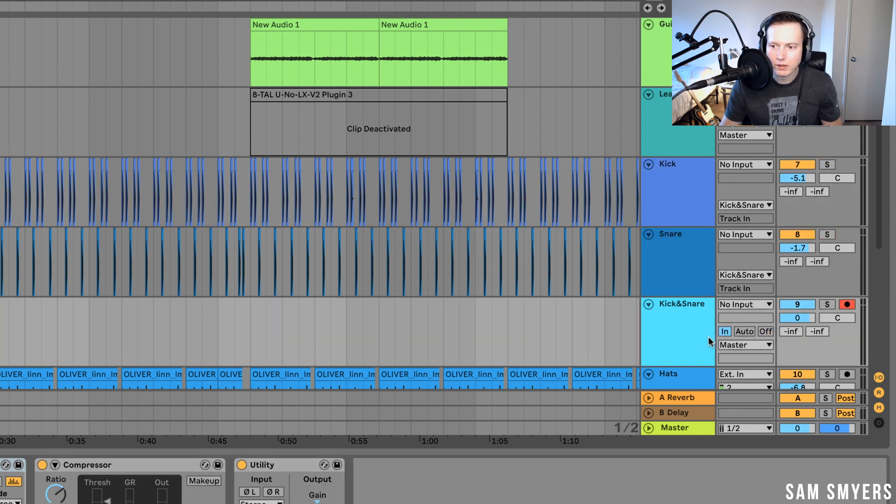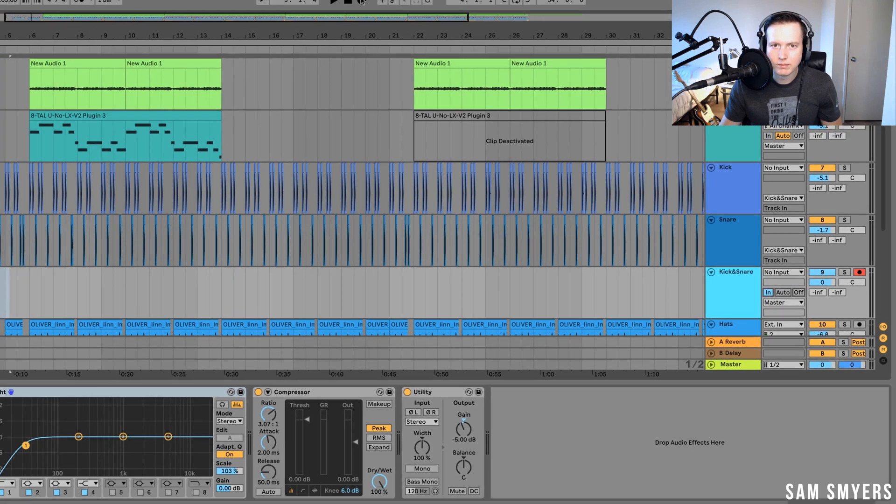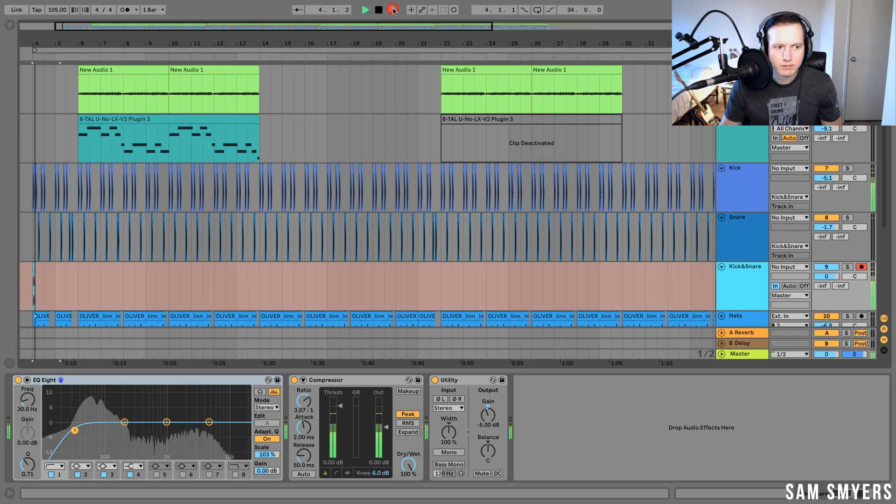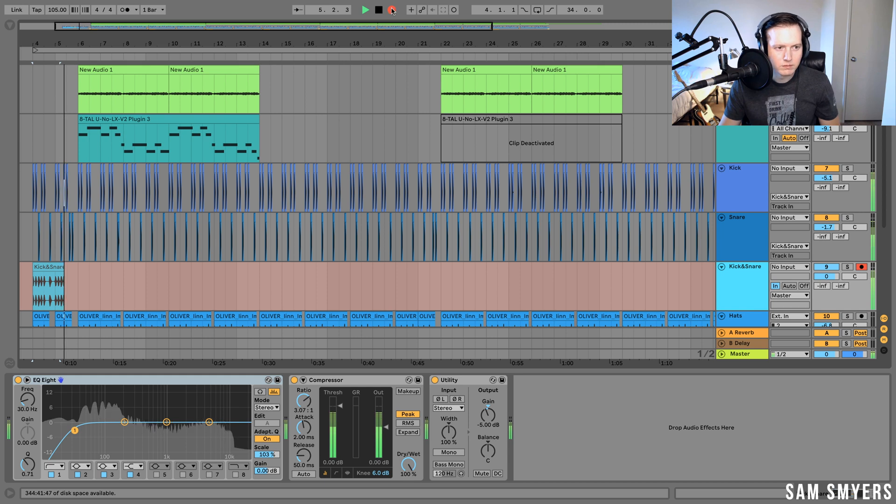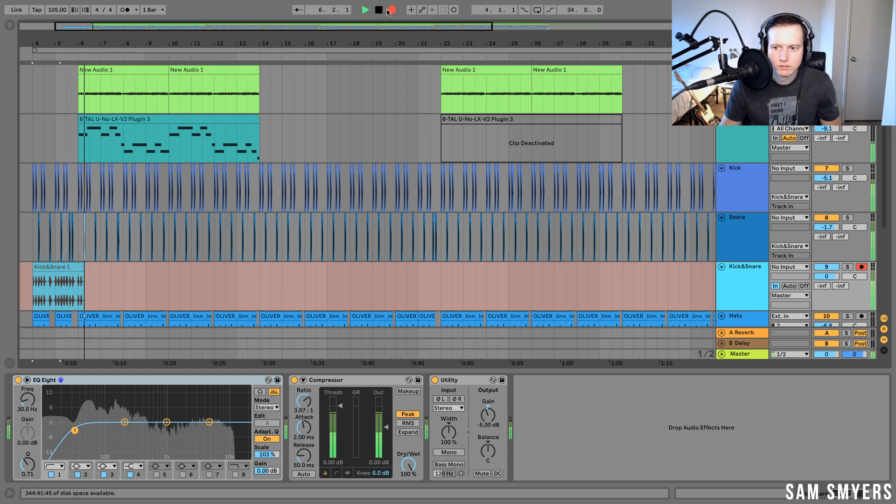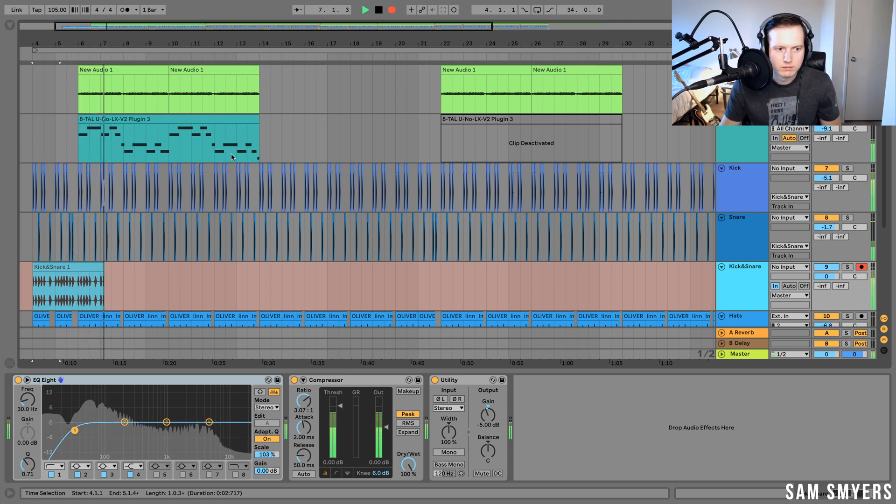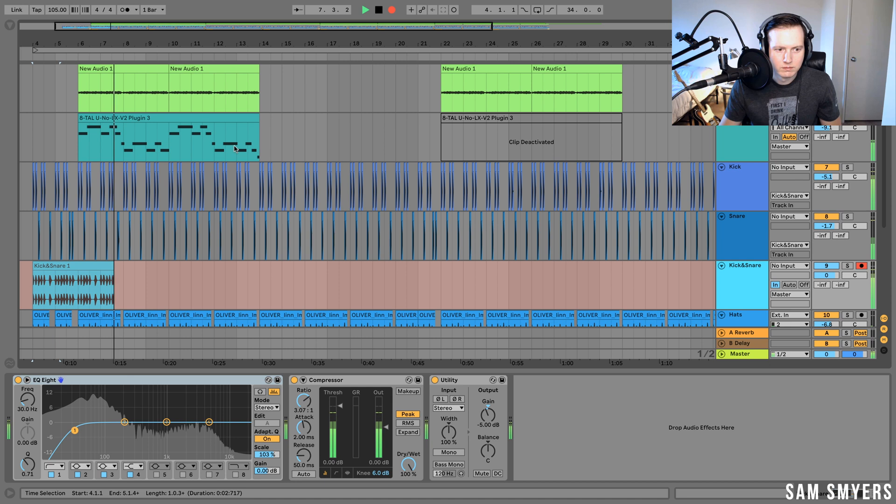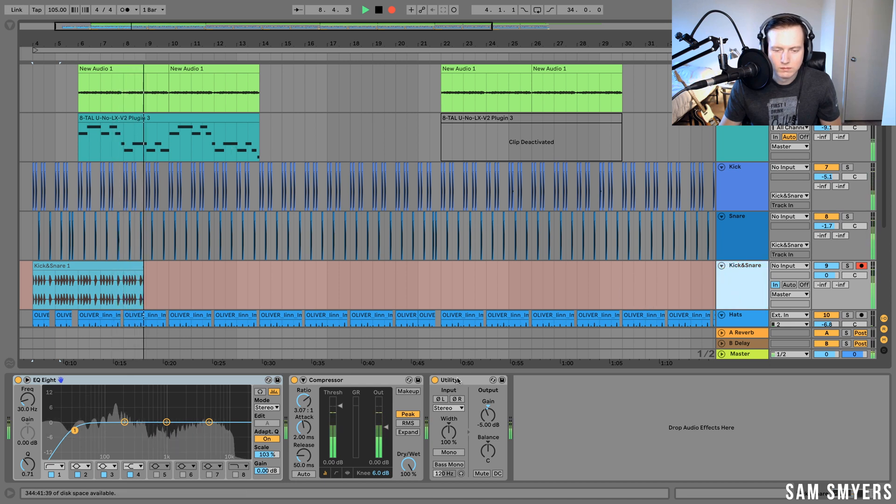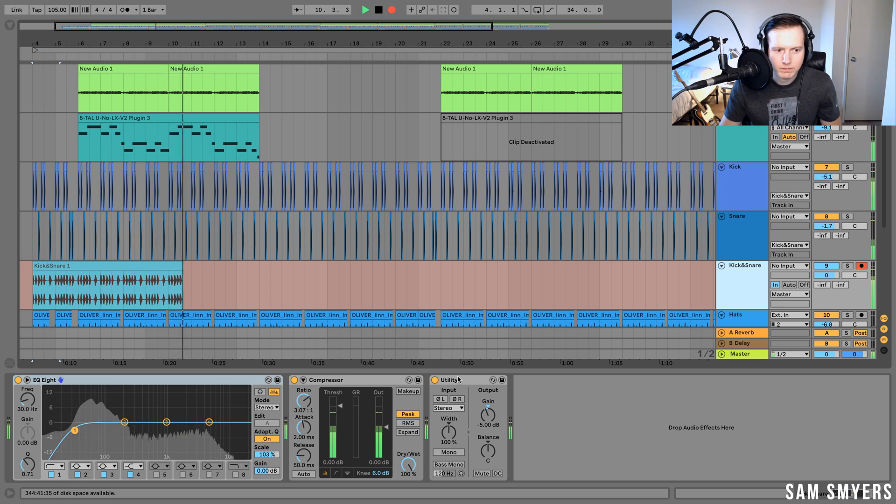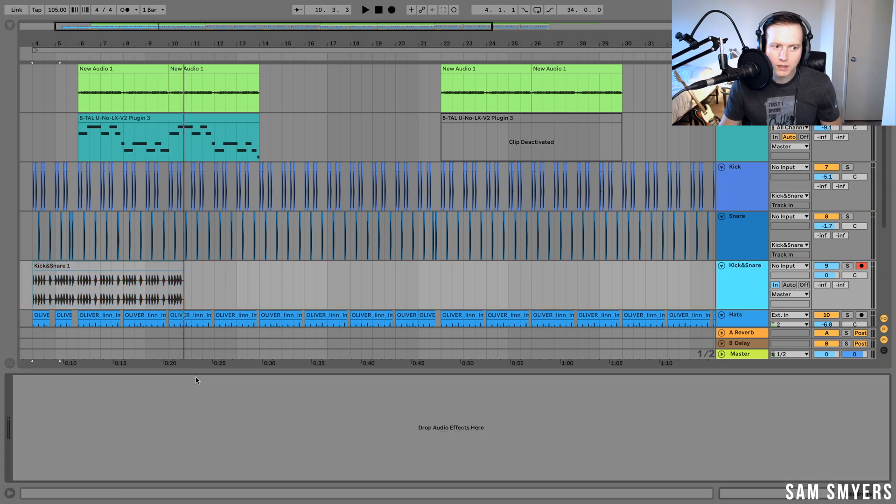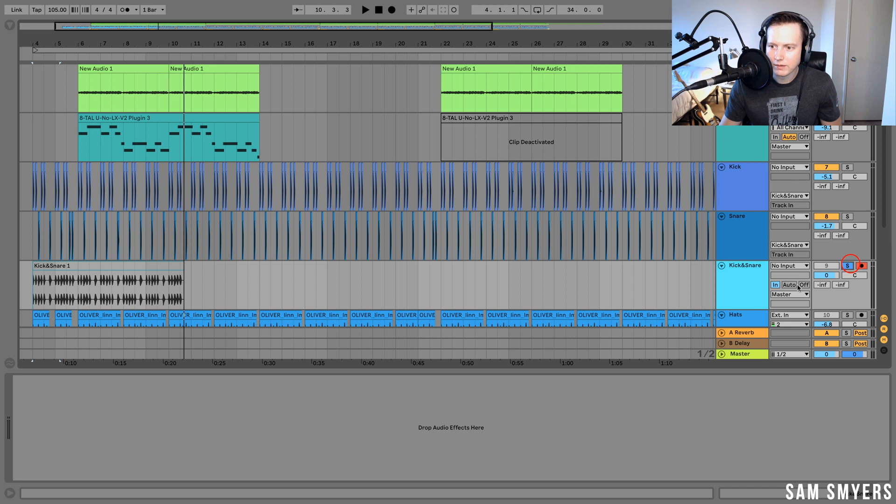Let's go ahead and hit record. Make sure this, if you want to listen to it, is turned to in.